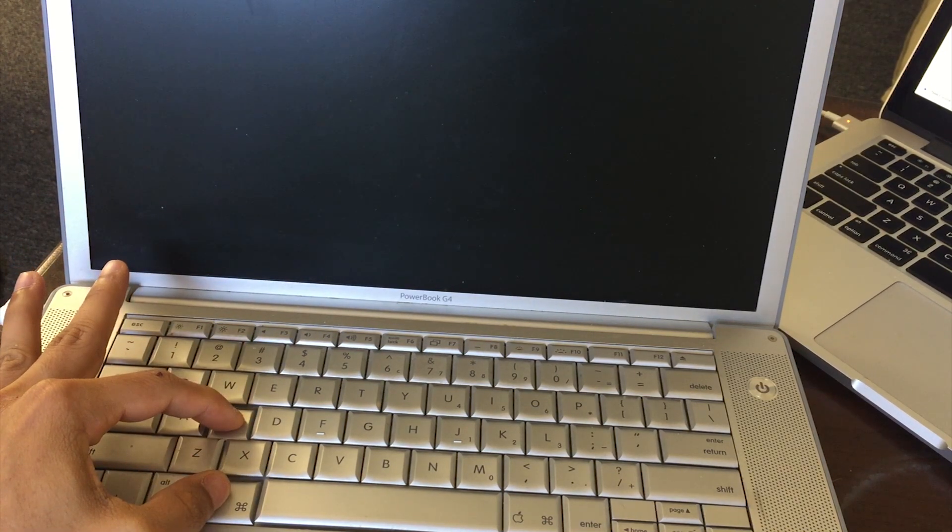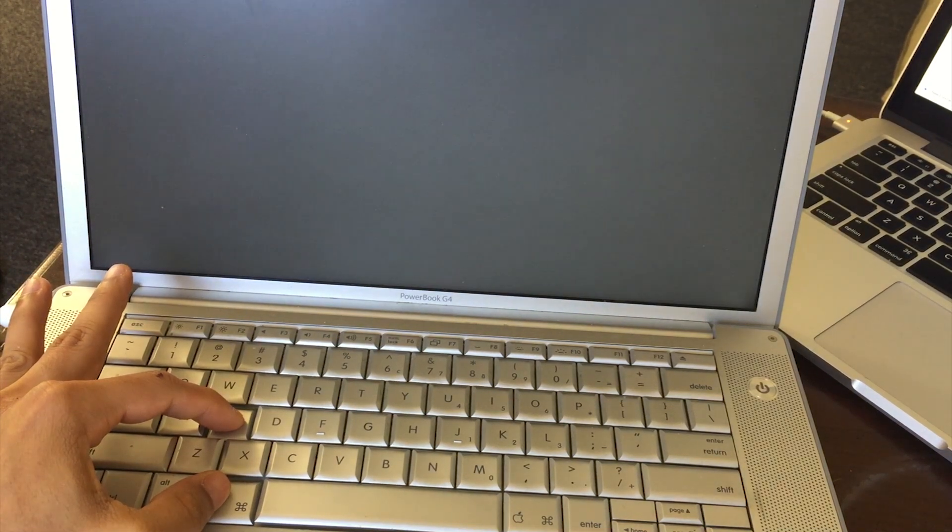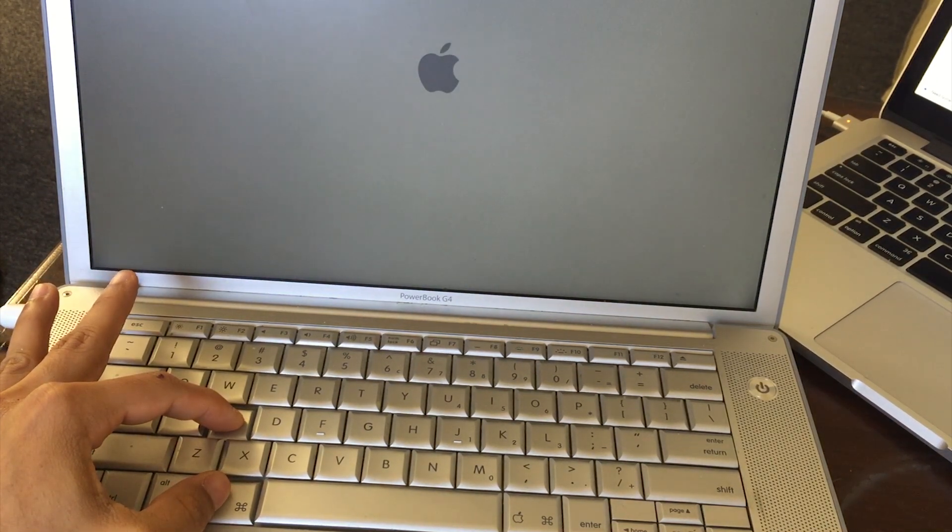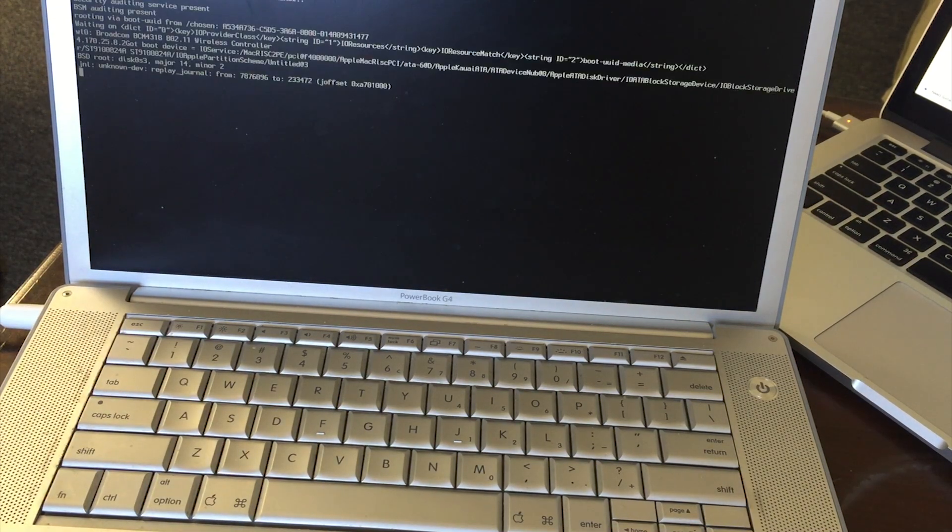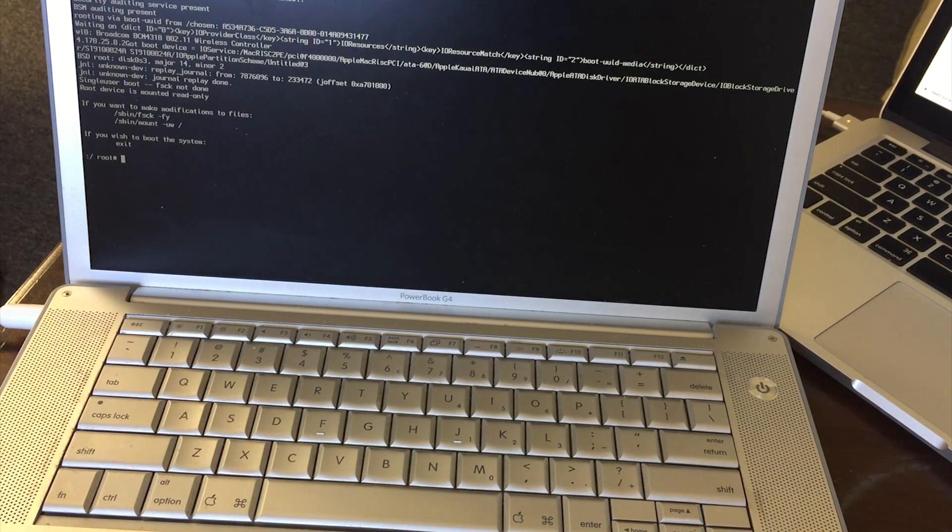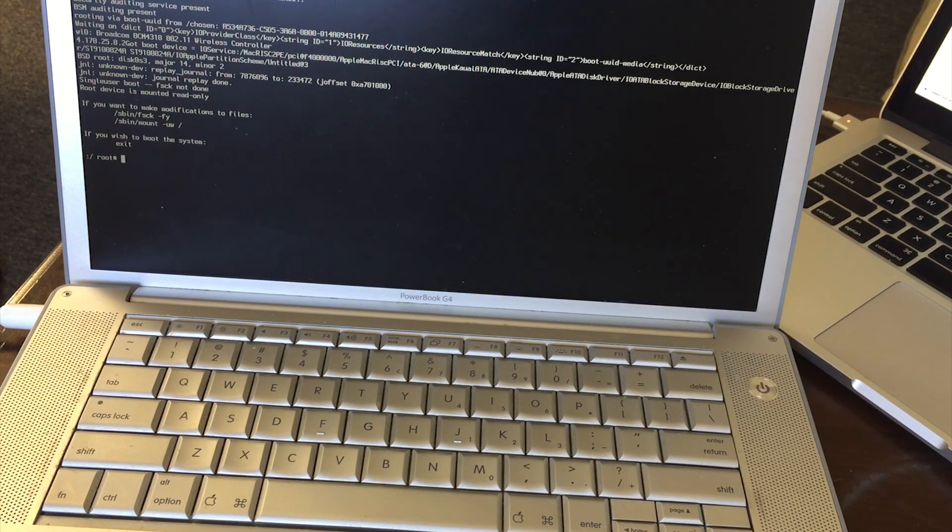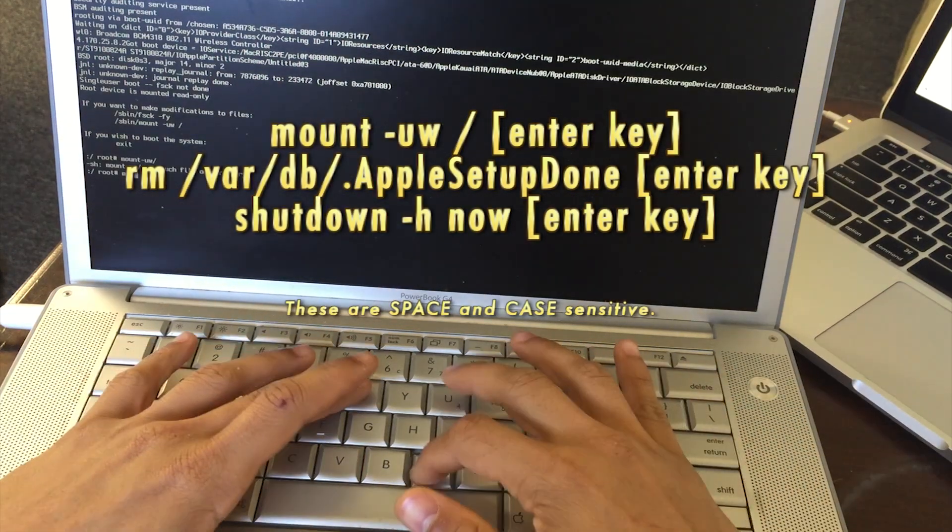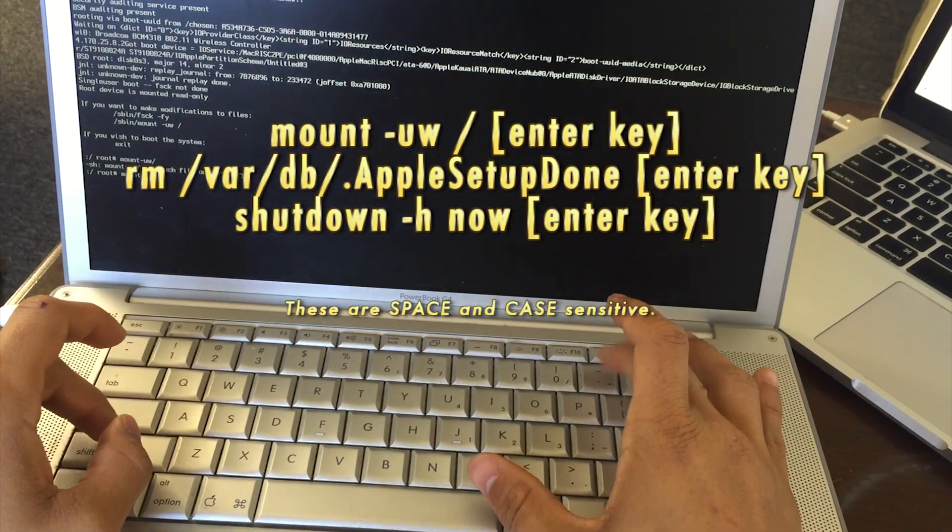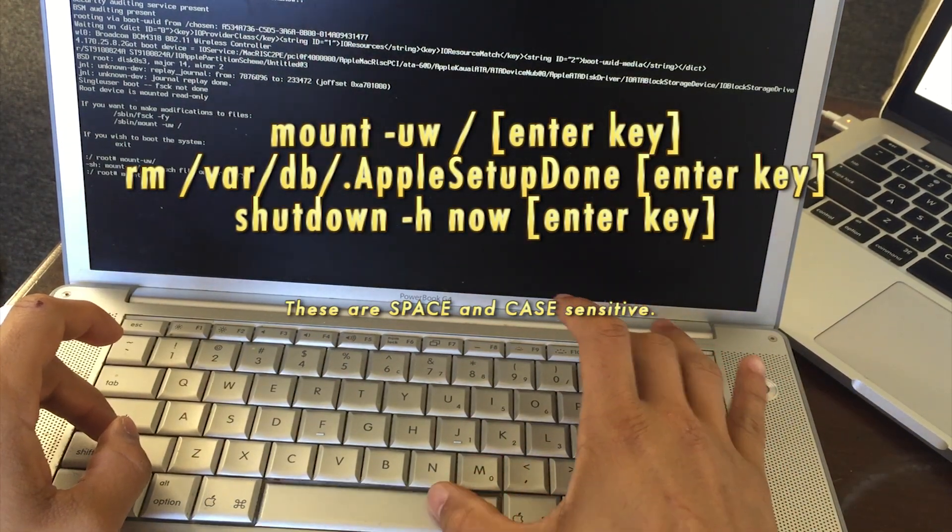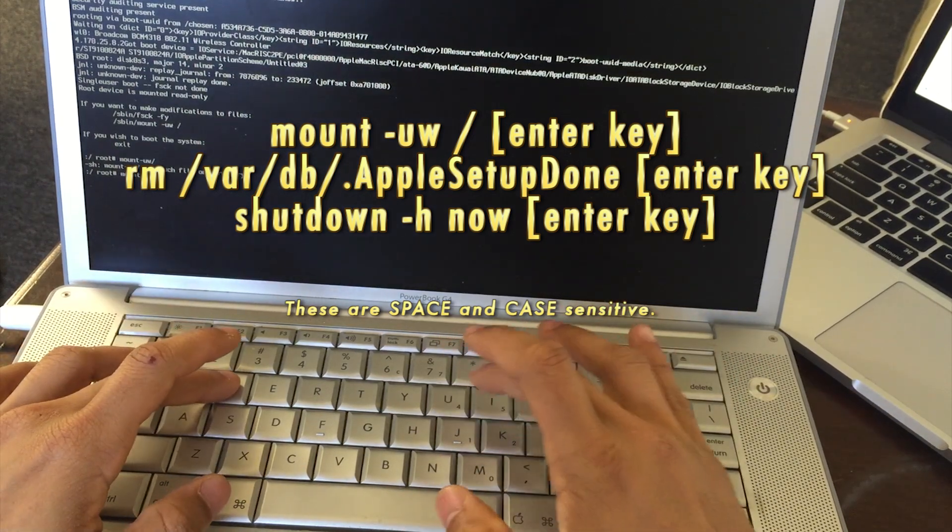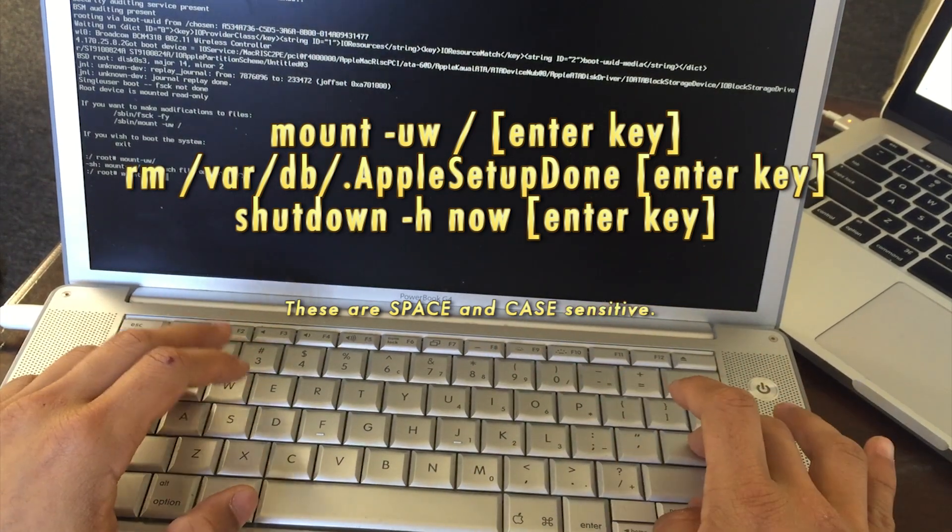Hold it until the text comes up. Just hold it... nothing happened... oh, text is up! See it's coming down, let it go. See that where it says root and then hashtag? You're gonna enter this exactly: mount space dash u w space dash slash.